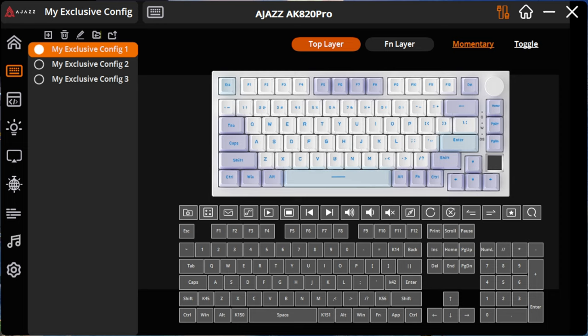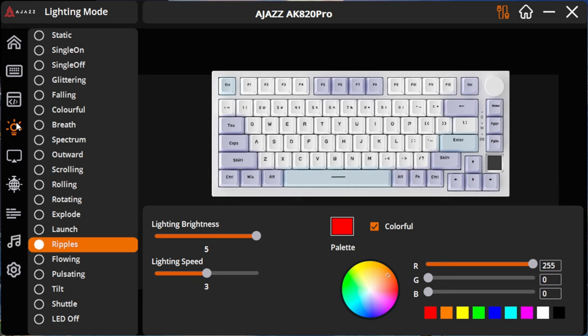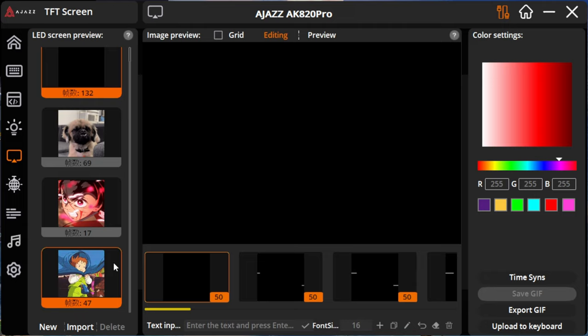There's a lot you can actually customize through this software. I've customized my light brightness, color, and modes on here before as well. The TFT screen customization is the icon that looks like a TV on the left side. All my previous gifs are saved here still.